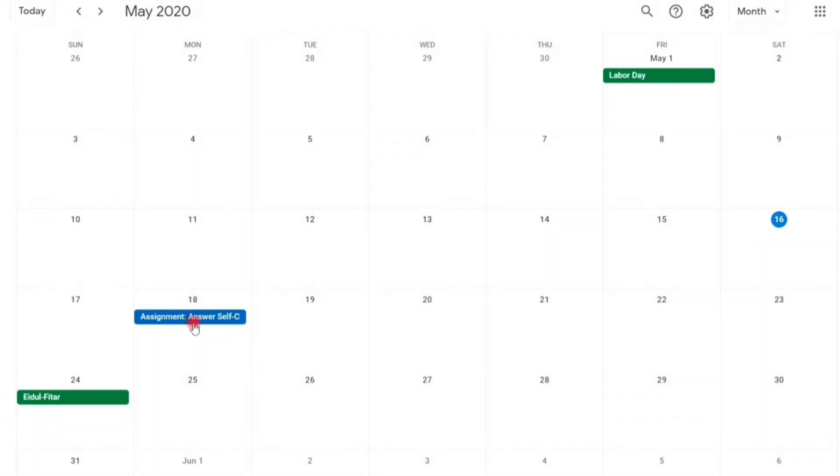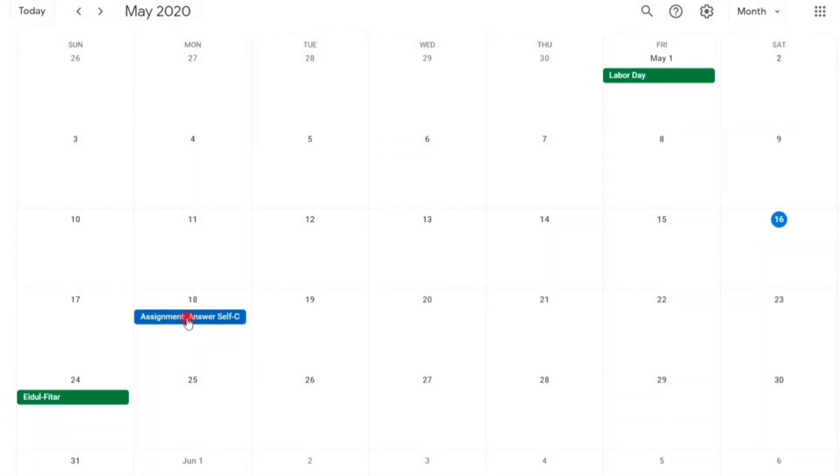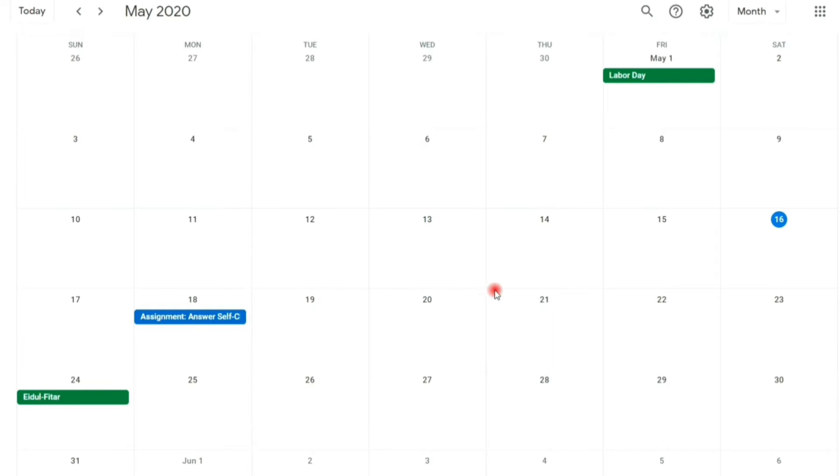I will click monthly to show my calendar in a whole month. As you can see, our assignment having a due date is already added. Now, I will add a schedule of our class webinar or meeting.